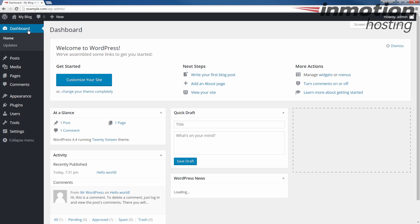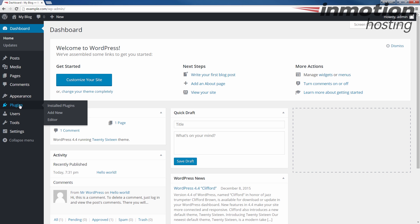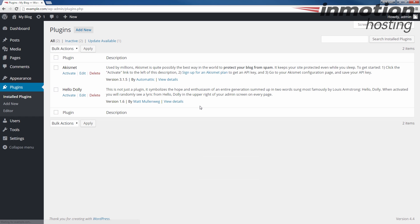Once you've logged into the dashboard, let's click Plugins here on the left. It'll bring you to this plugins page. You'll see any existing plugins already listed here. Since we're going to install a new one, we're going to click the Add New button here.